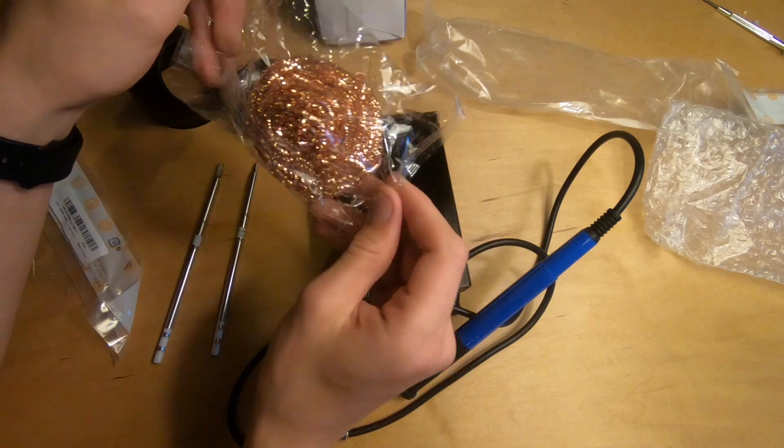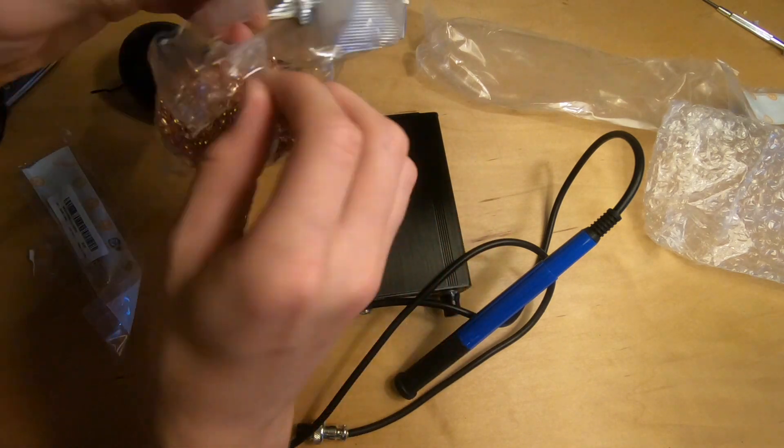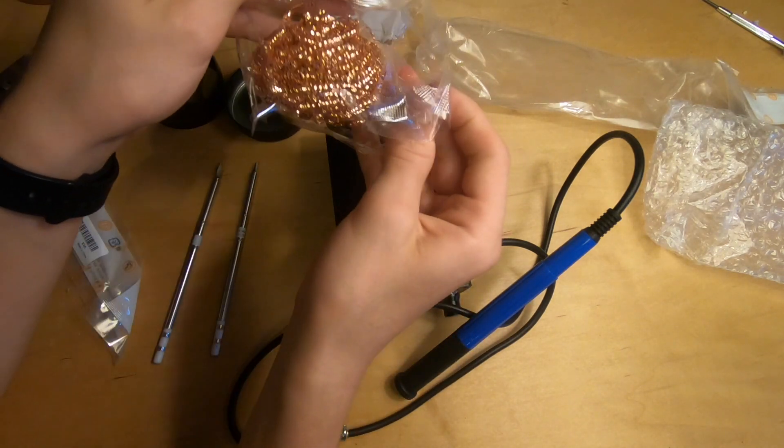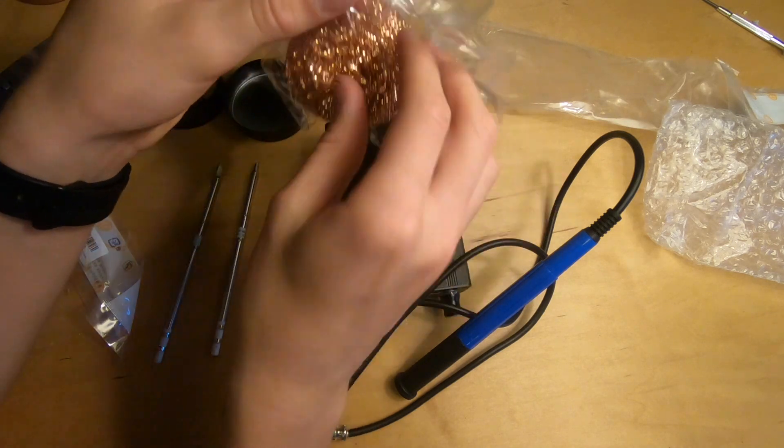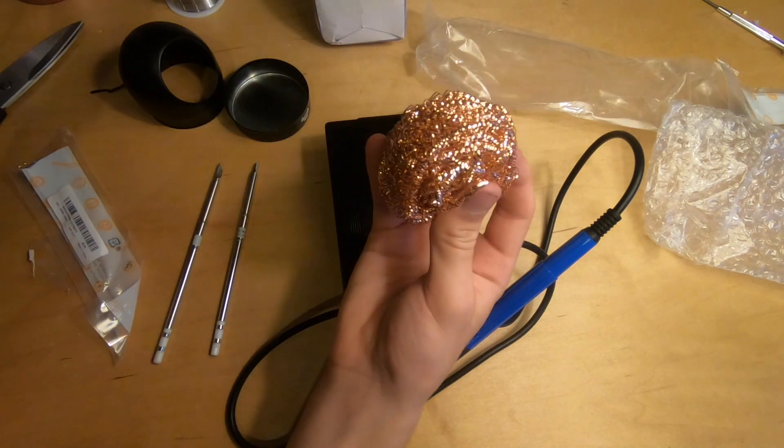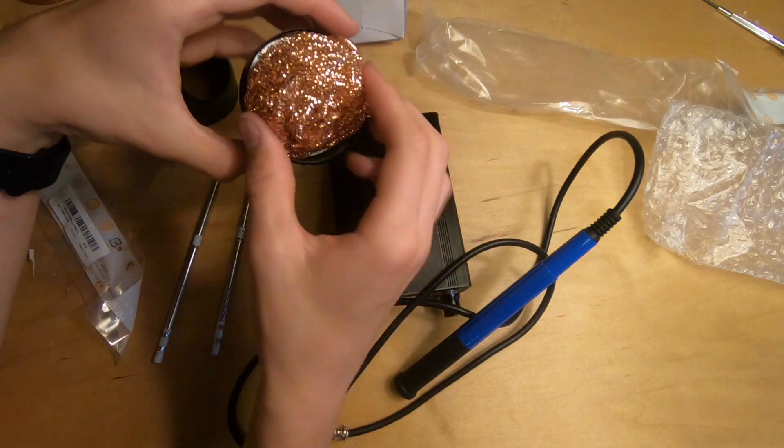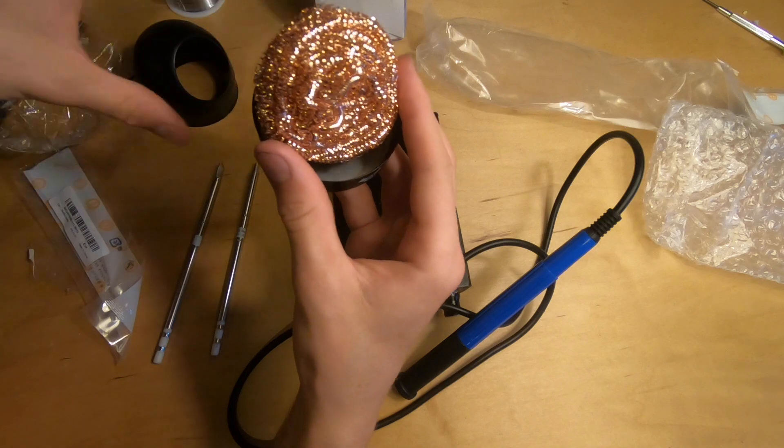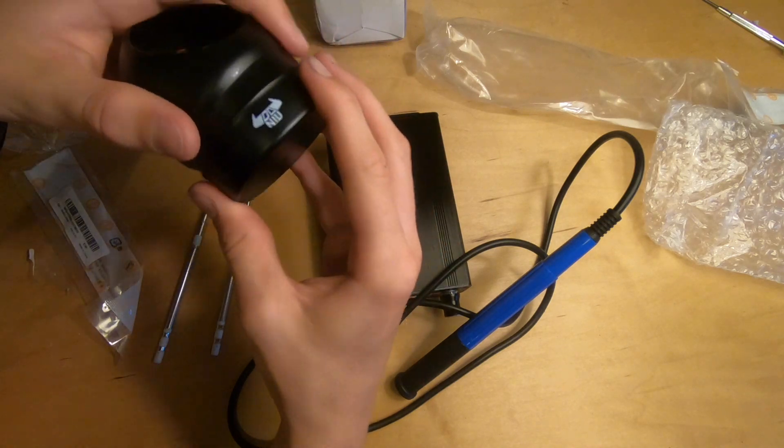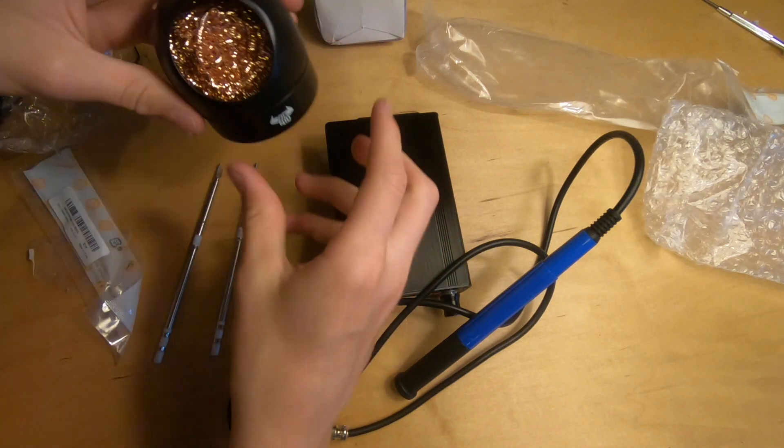So this is a solder cleaner right here. It's like a springy sort of stuff. This will help you clean off your soldering iron which is good because it will keep your tips lasting a really long time.